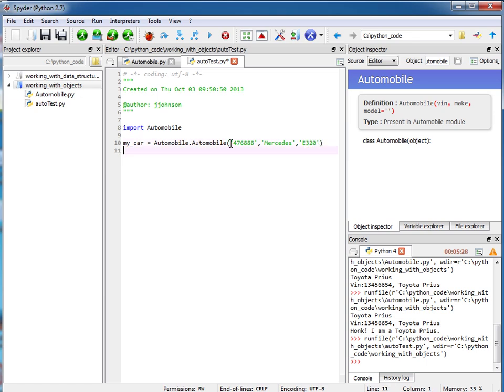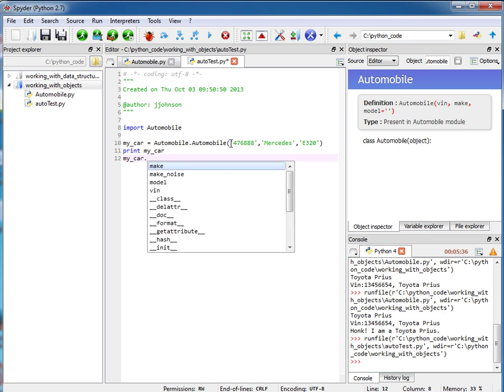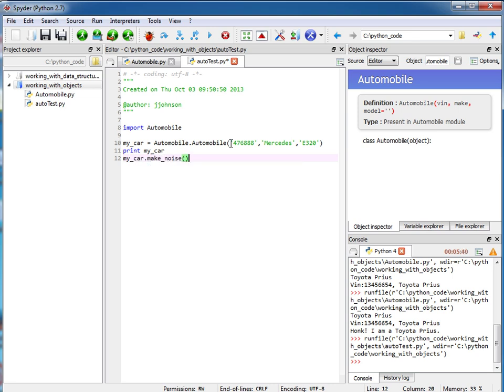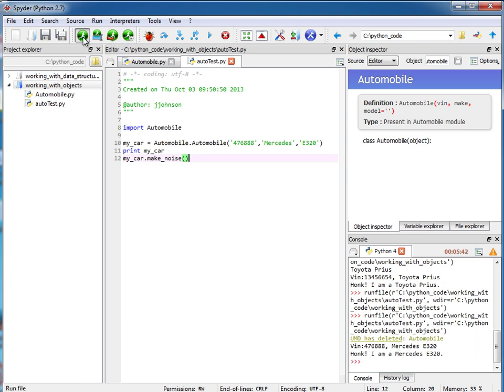Okay, so let's test this out. I'm going to print out my_car and I'm also going to call my_car dot make_noise. Okay looks great, it is working.